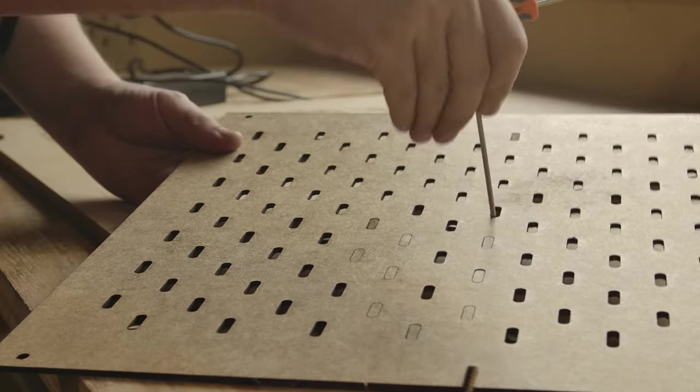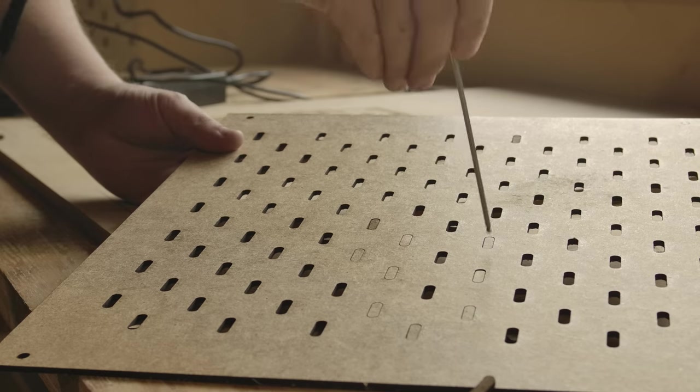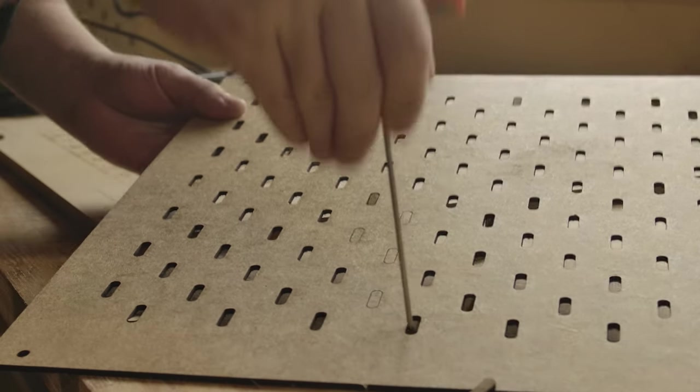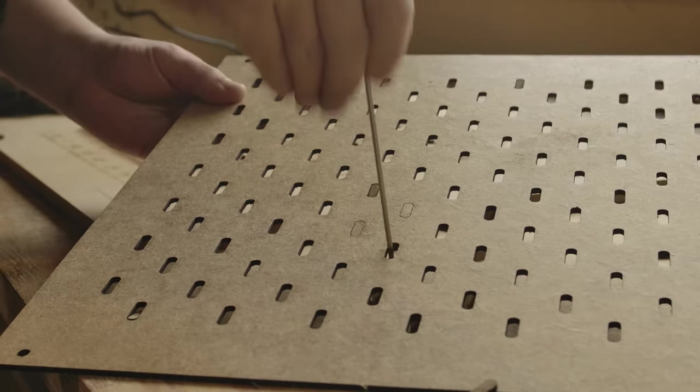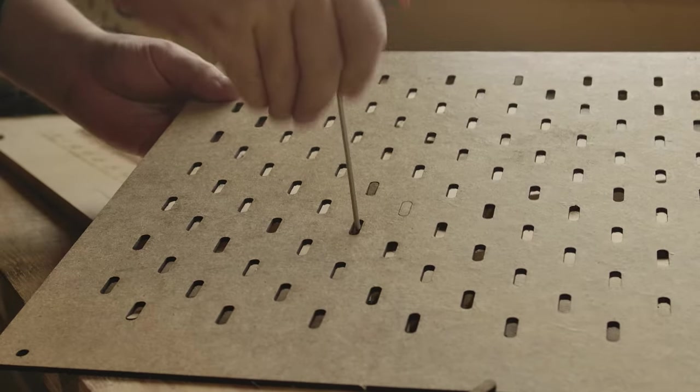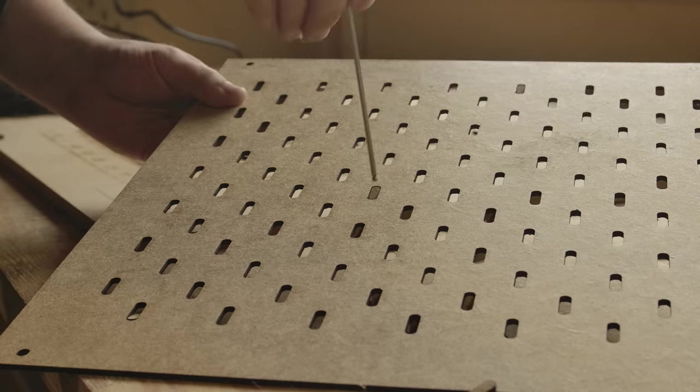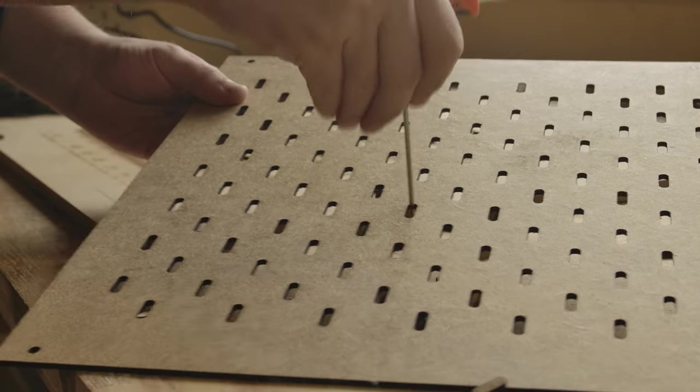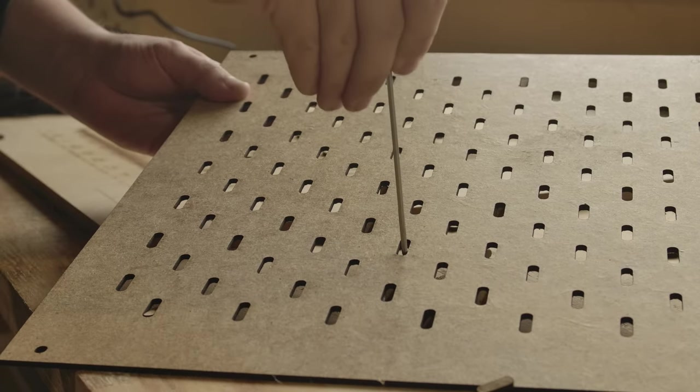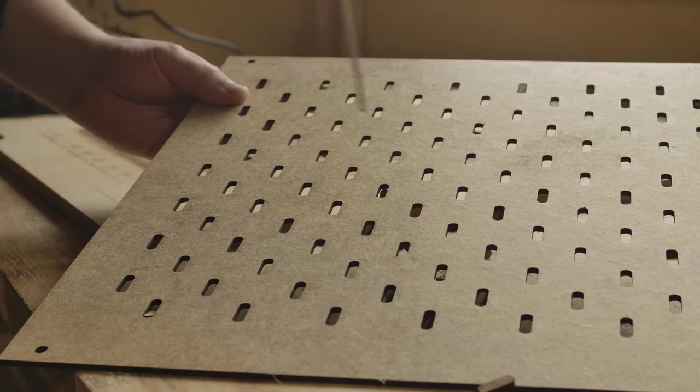In total, these boards took less than 20 minutes each to cut out. I don't know how fast this is by laser standards, but compared to 3D printing, this is lightning speed.